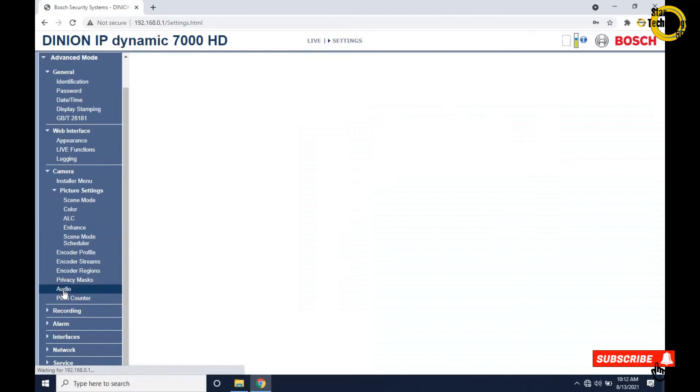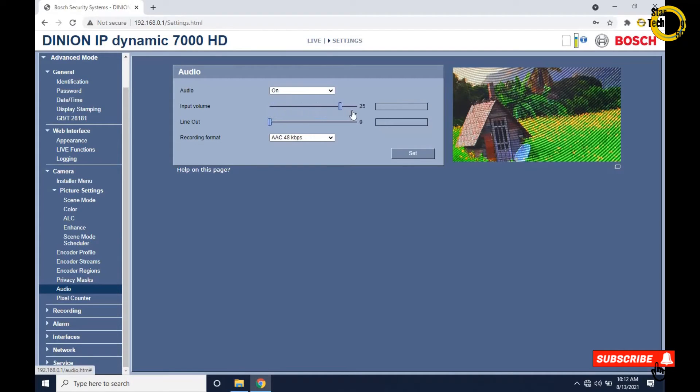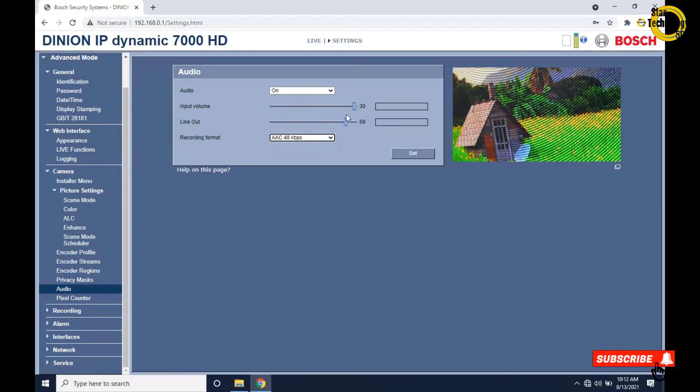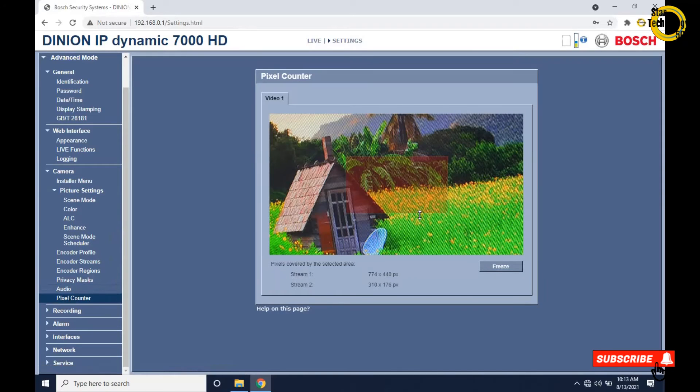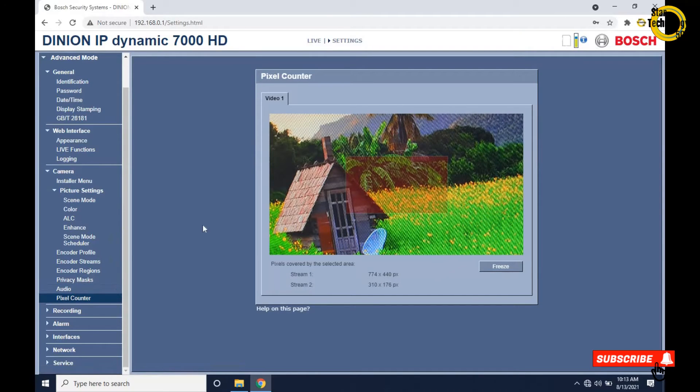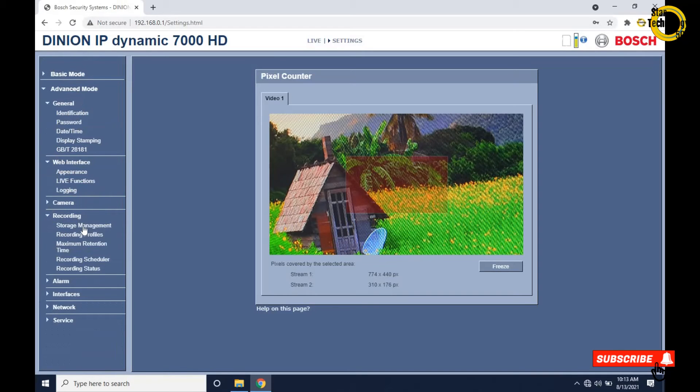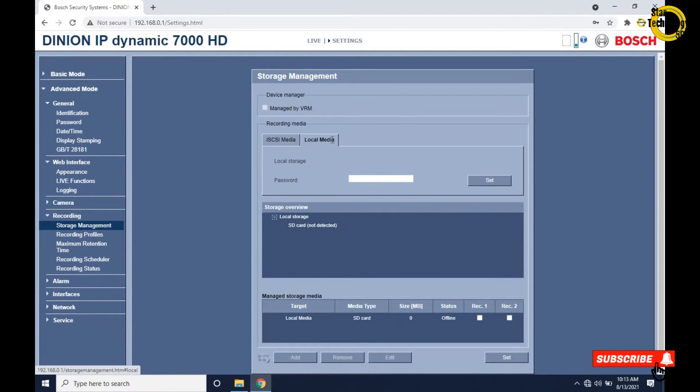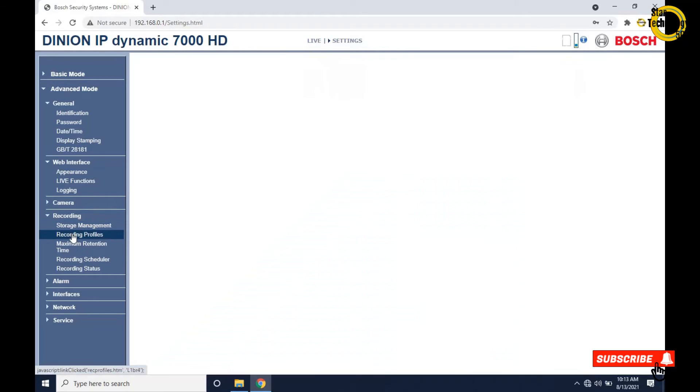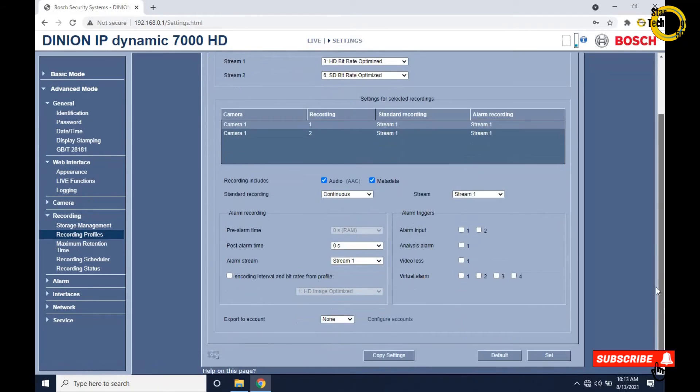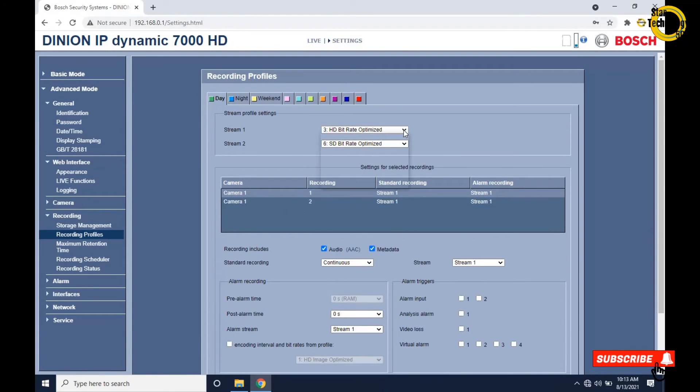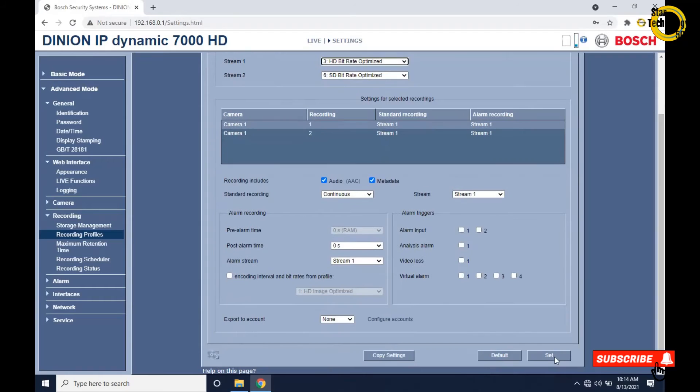Click on audio. If you want to record audio then select on, and from here we can adjust the input and output volume. From here we can change the recording format, and click on set. Click on pixel counter - from this window we can set the recording area. Click on recording, storage management. Here is iSCSI media IP address, here is local media. Set password here. Click on recording profiles: stream 1, HD, bitrate optimization. Select stream and click on set.